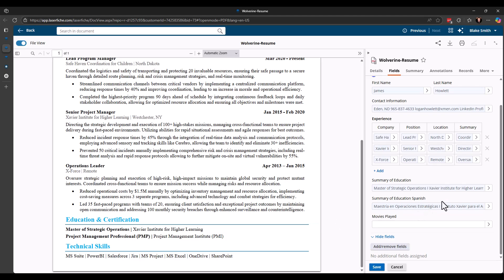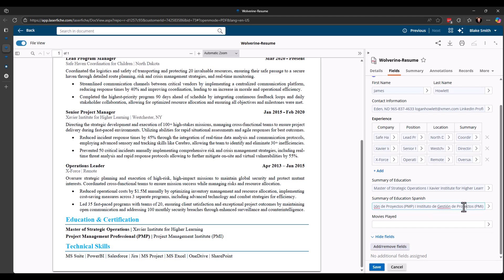And then the next one is actually kind of cool. Again, I wanted to try different things with Smartfields to see how far I could kind of push it with different ideas that I had. So this one actually takes the summary of education field and translates it to Spanish. So again, it's not reading the Spanish off of the resume document itself. It's taking what was extracted and then translating that. So again, something else that you can kind of play with, look at the different data that's been extracted and play with that information.